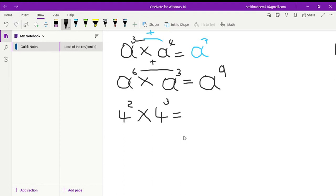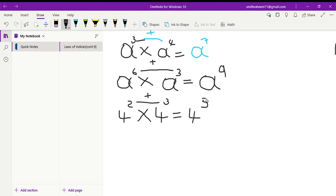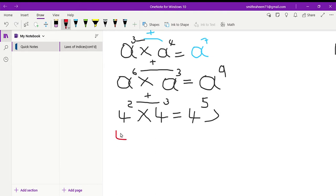Okay, so have you got an answer? It should be four, and remember we're going to add the two powers at the top, so three plus two gives you five. The answer is four to the power of five, which is the same as four multiplied by itself five times.